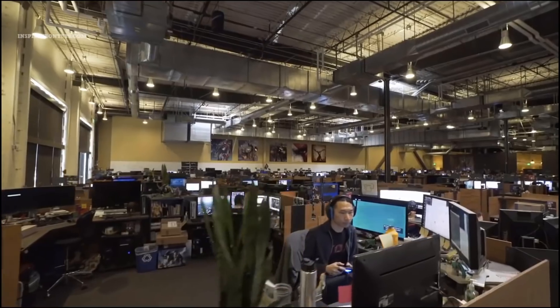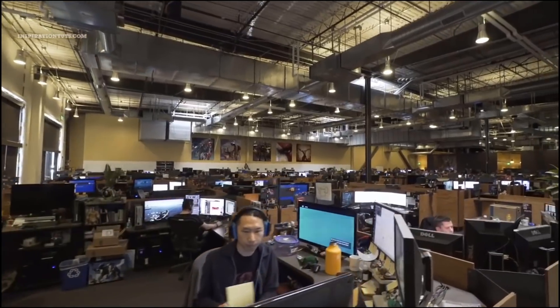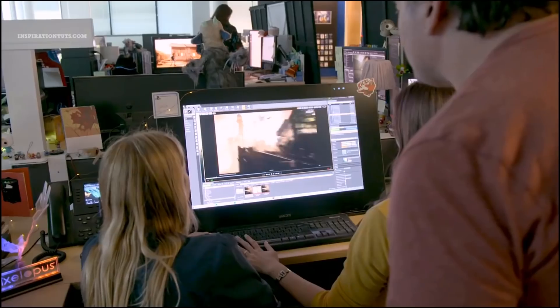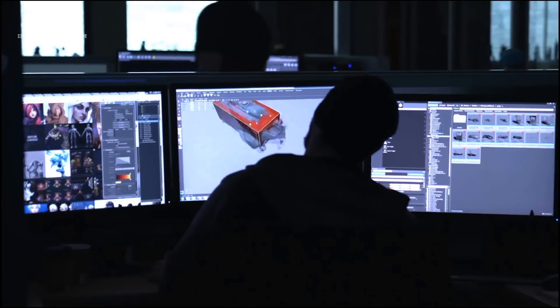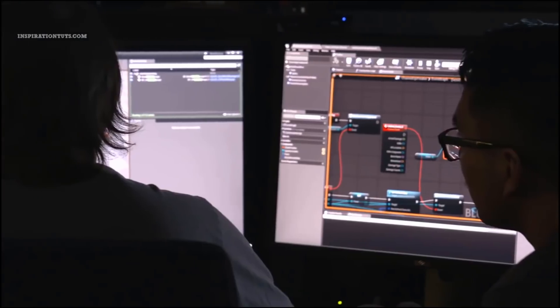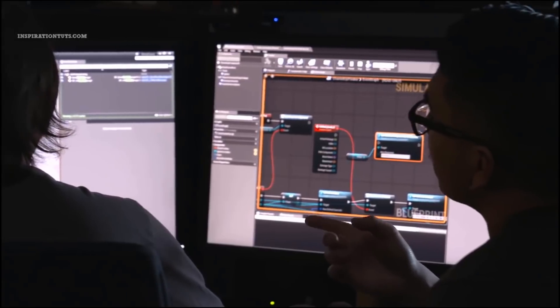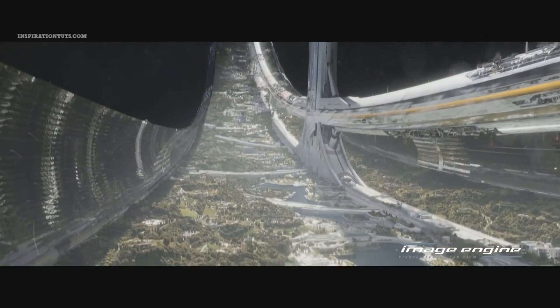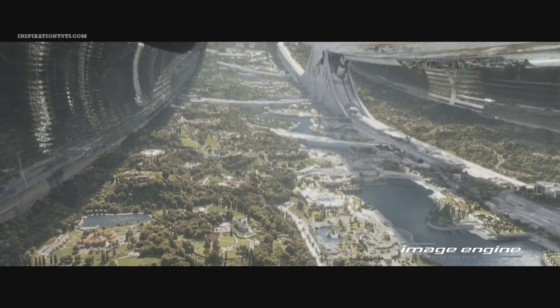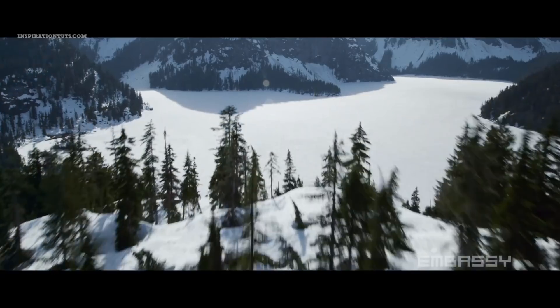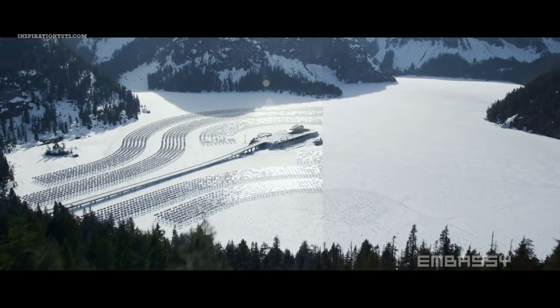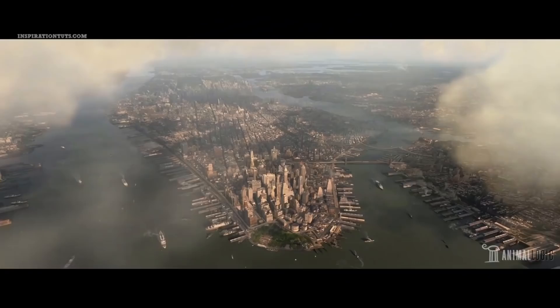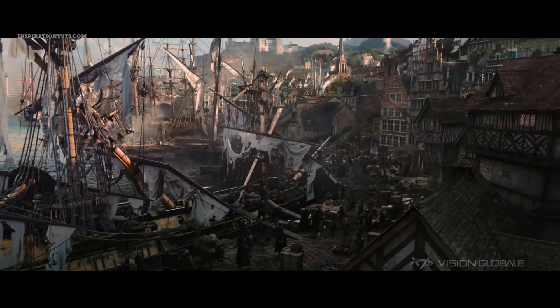Today, 3D artists and studios have some of the best 3D programs at their disposal to work on their projects, which means they get to choose which one to use based on their needs or how much they can afford. We will talk about the future of some of the major 3D software and how they affect one another in this competitive industry.